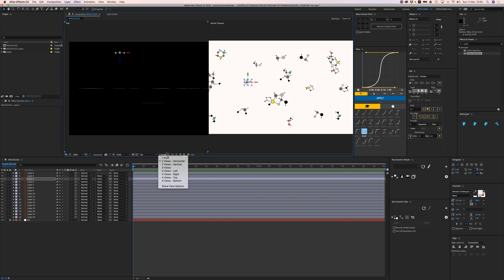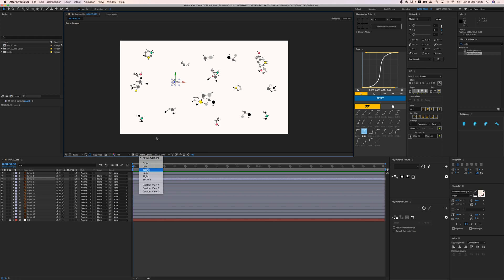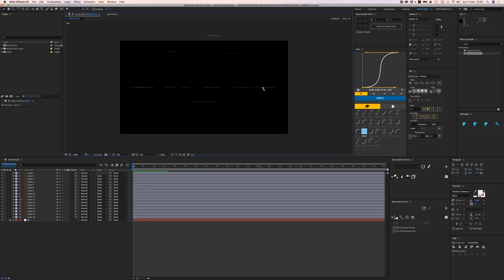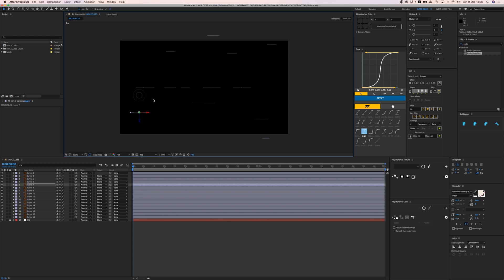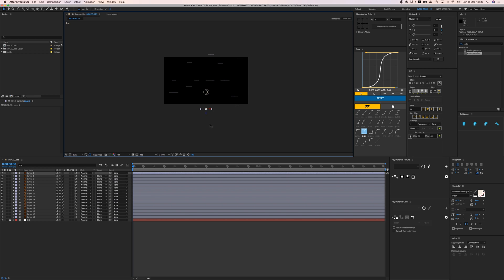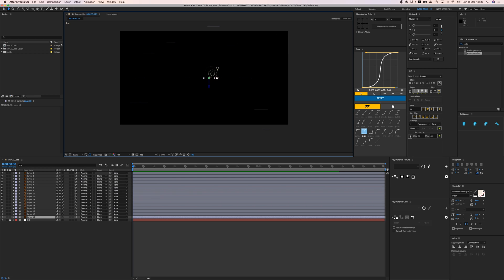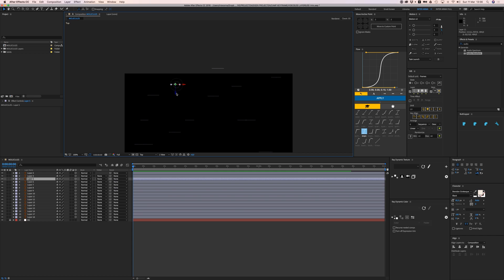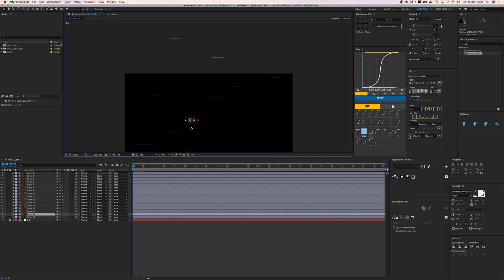Now if I move things back they won't pop behind that background layer. I can place these objects in 3D space wherever I want. I'll switch to one view, look from the top, and move all my layers randomly in 3D space — putting some way in the front and some way in the back — to get this molecule space look.